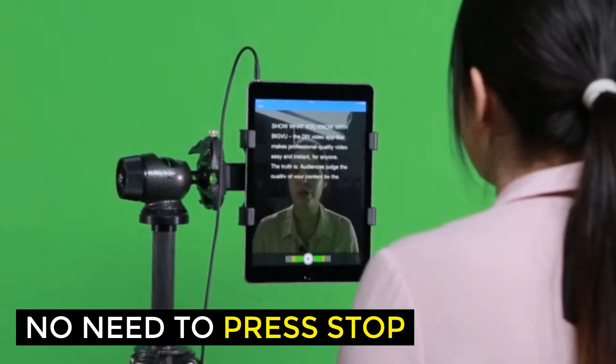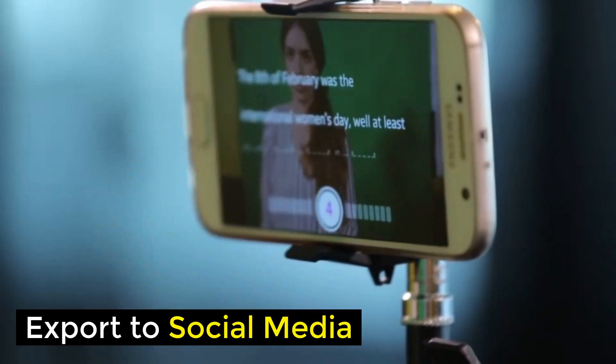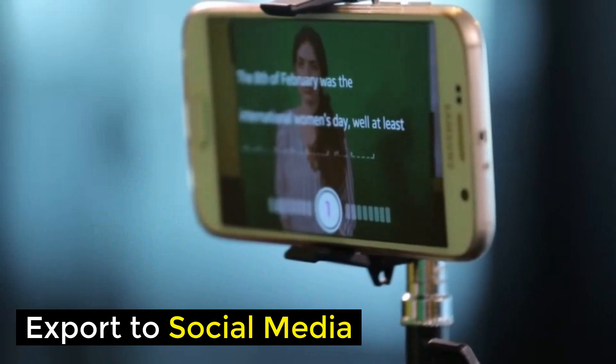And lastly, export your masterpiece to your camera roll, your YouTube channel, or the BigView desk, accessed on your desktop.